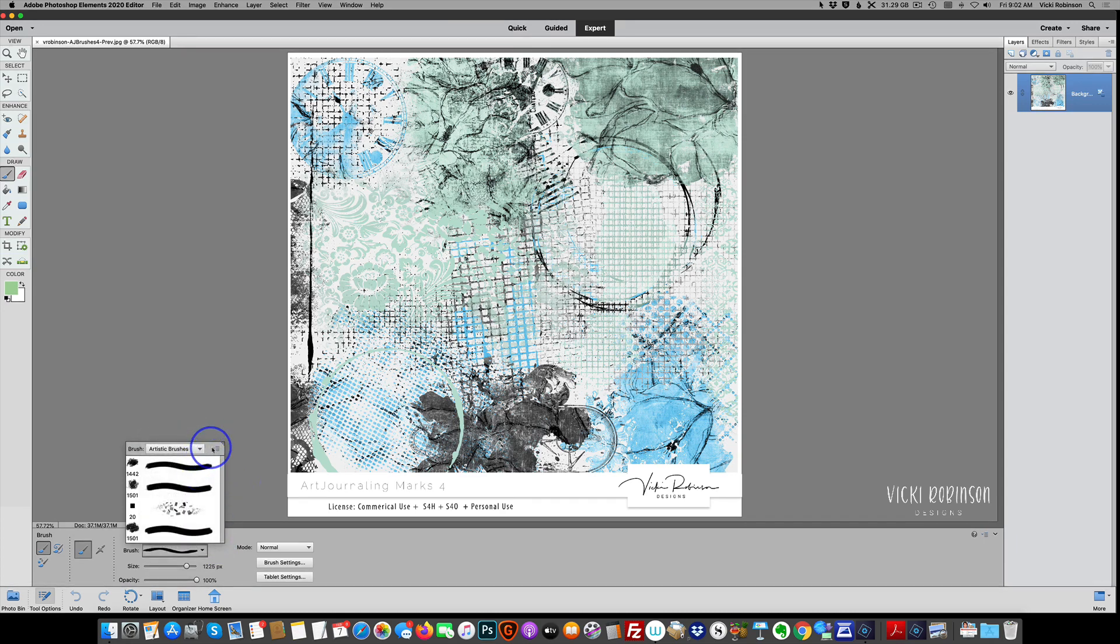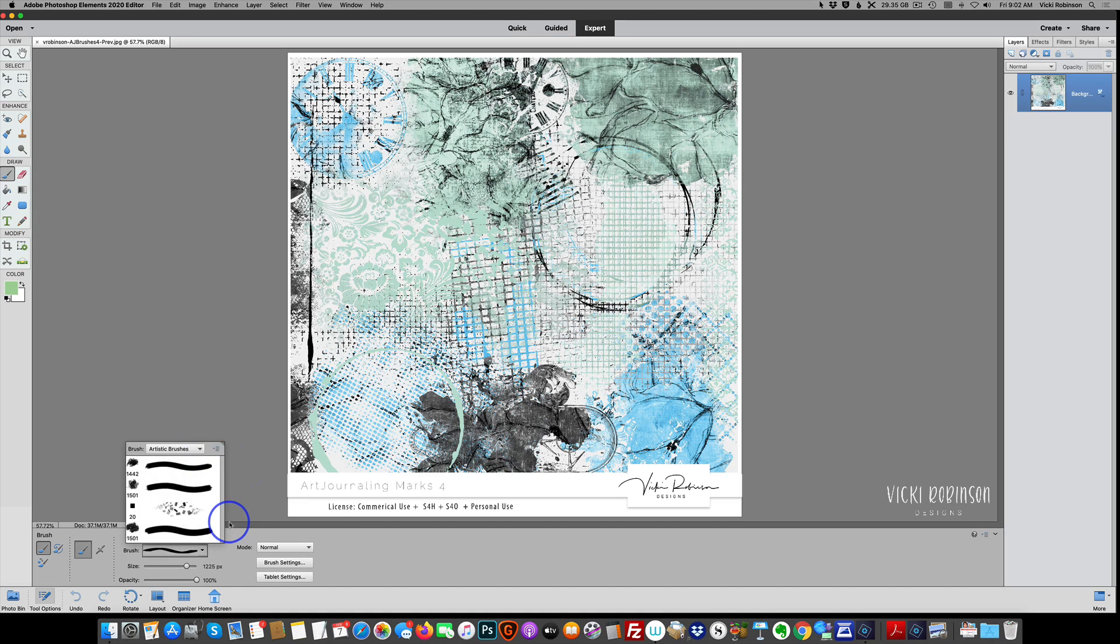So that's the first way to temporarily load brushes into Photoshop Elements. The second way is to use the preset manager in Elements, and there are two different ways you can get to the preset manager, but they both lead you to the same place.